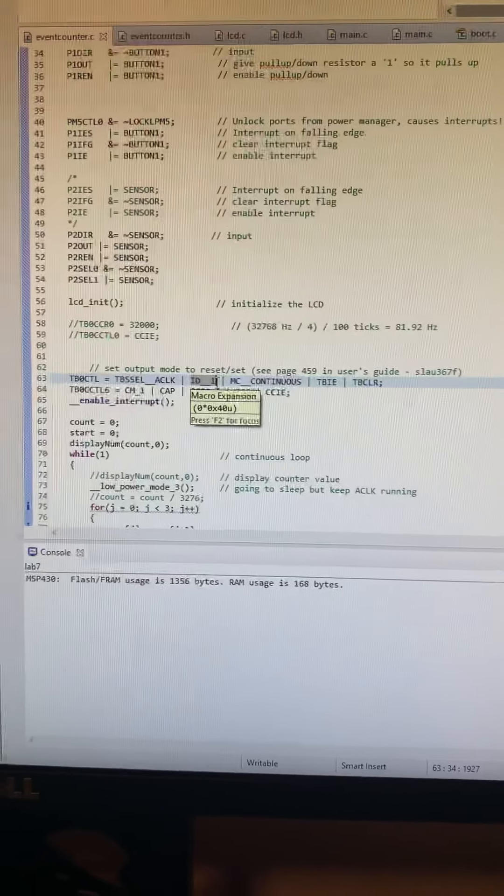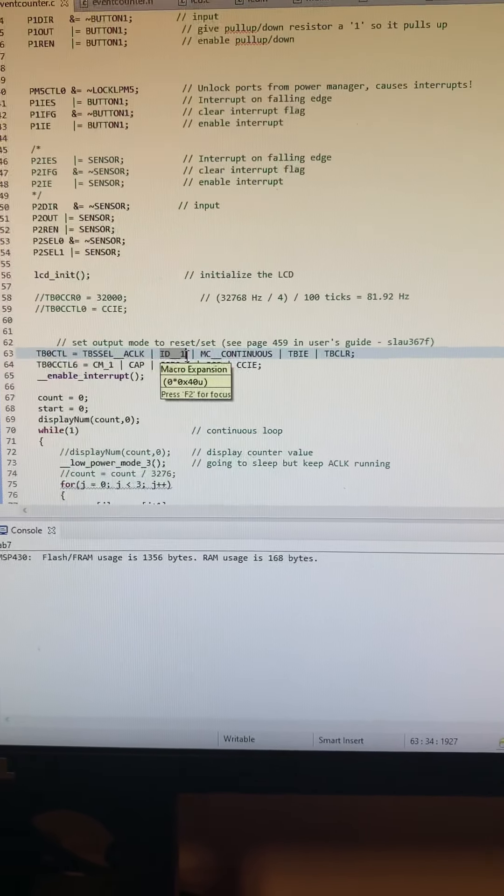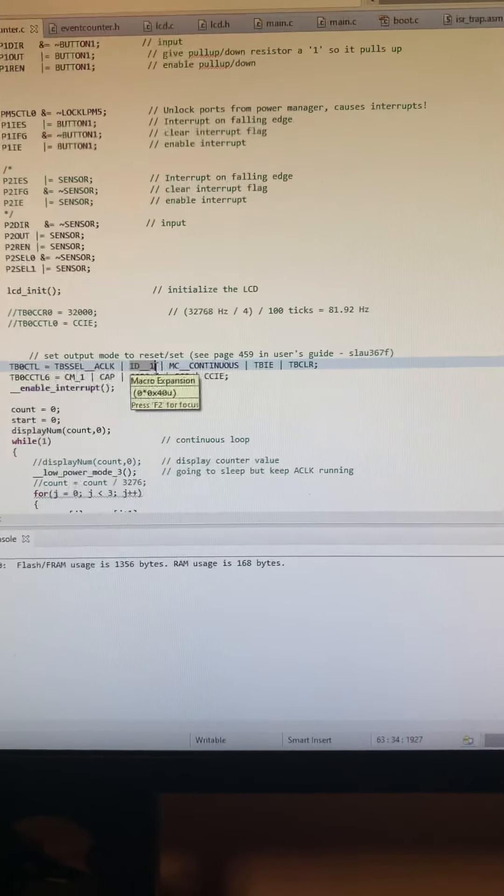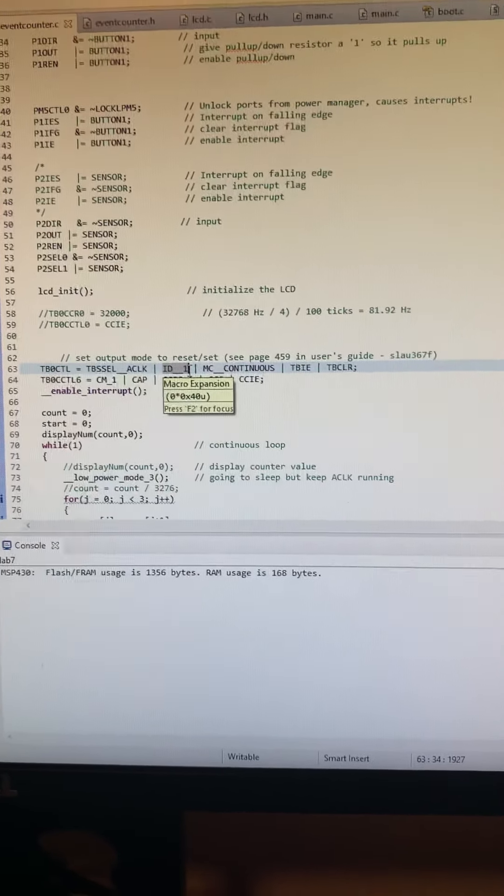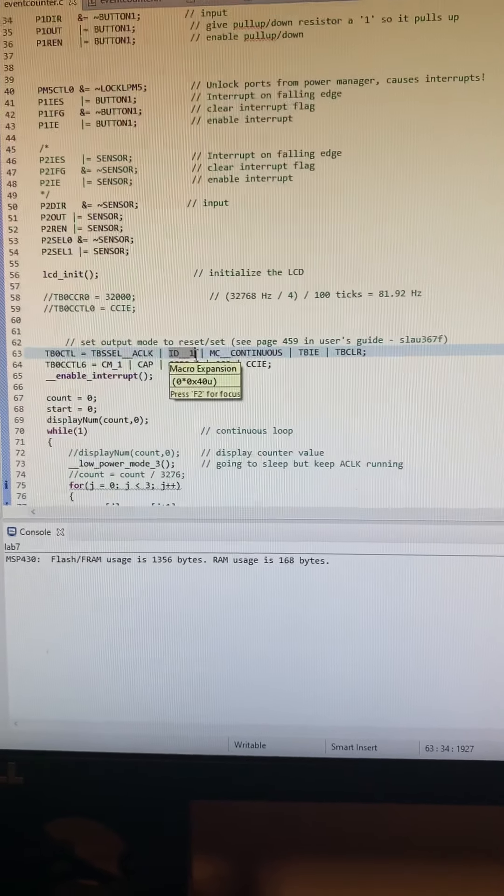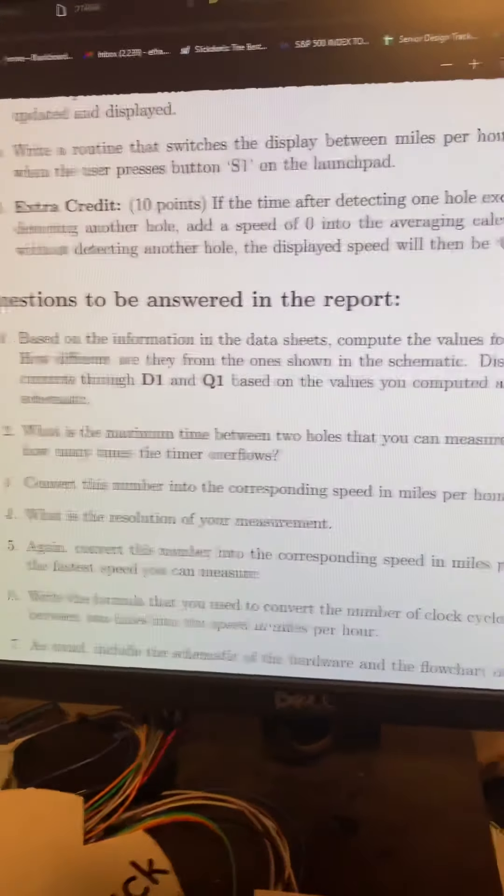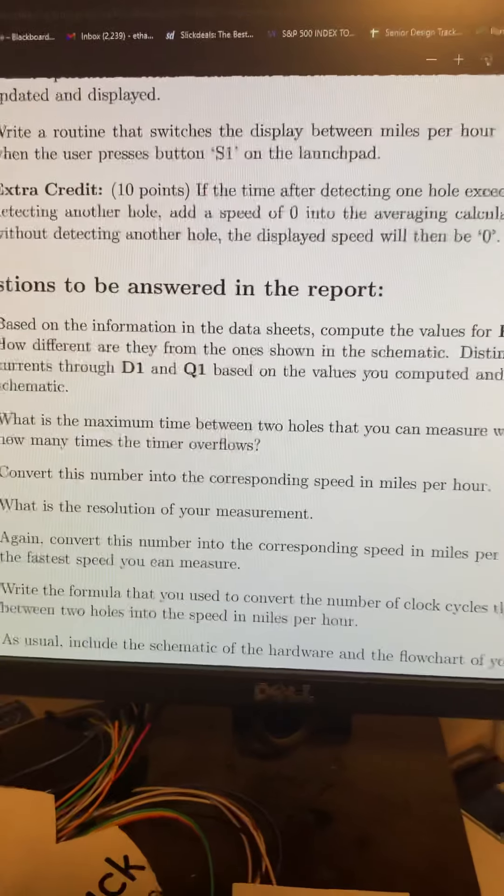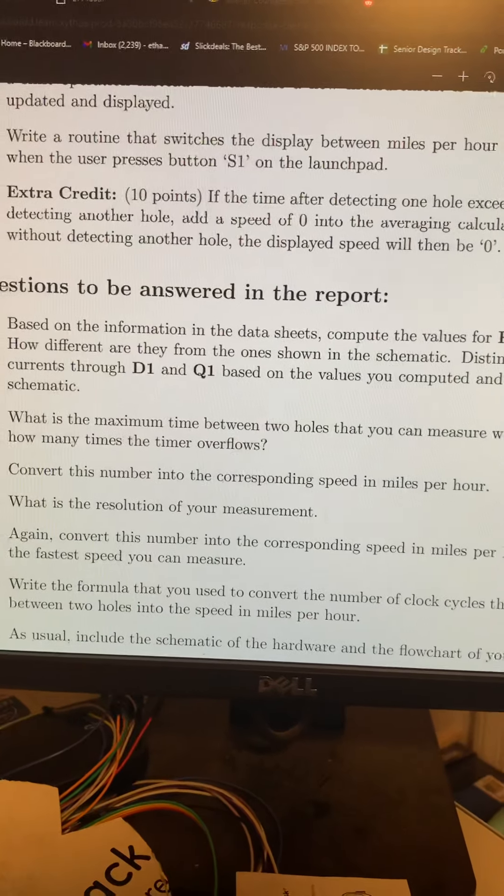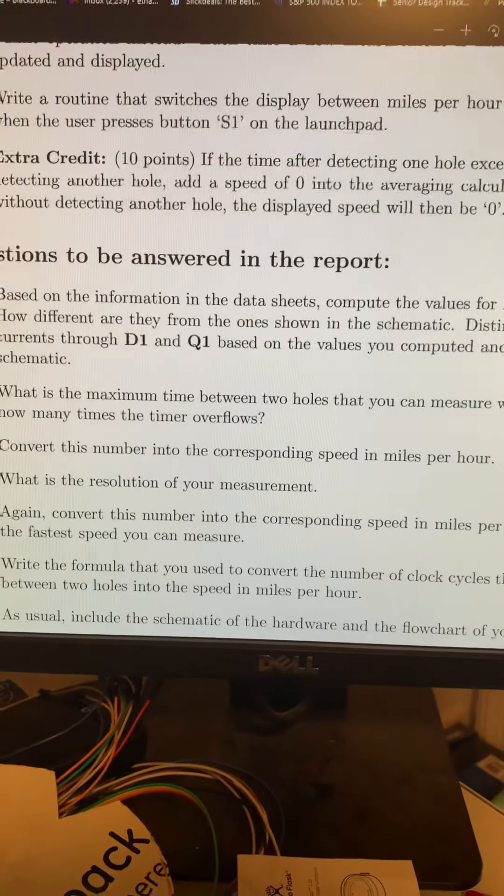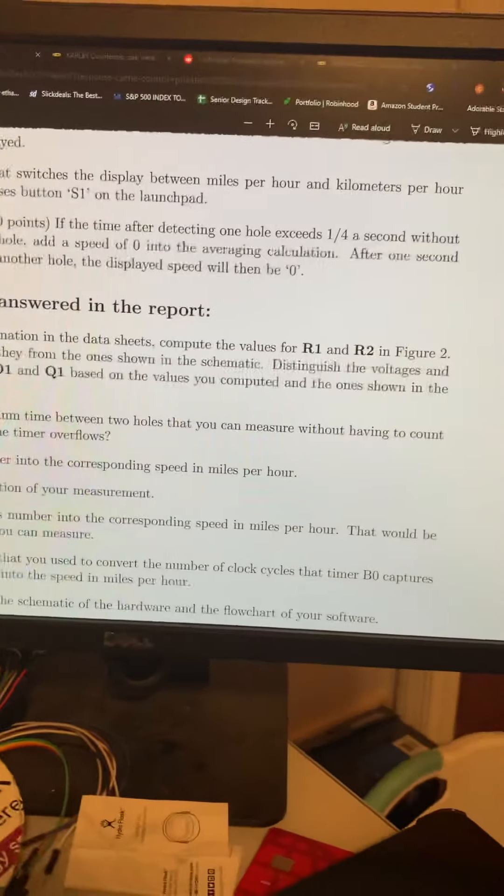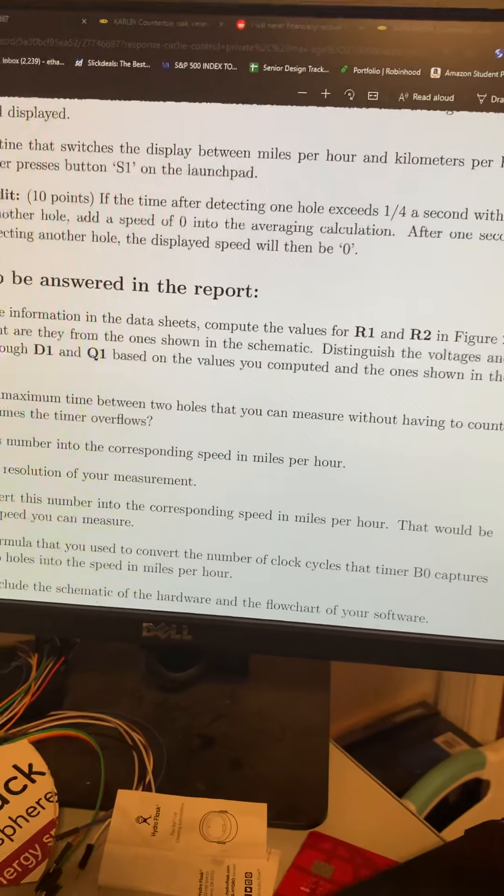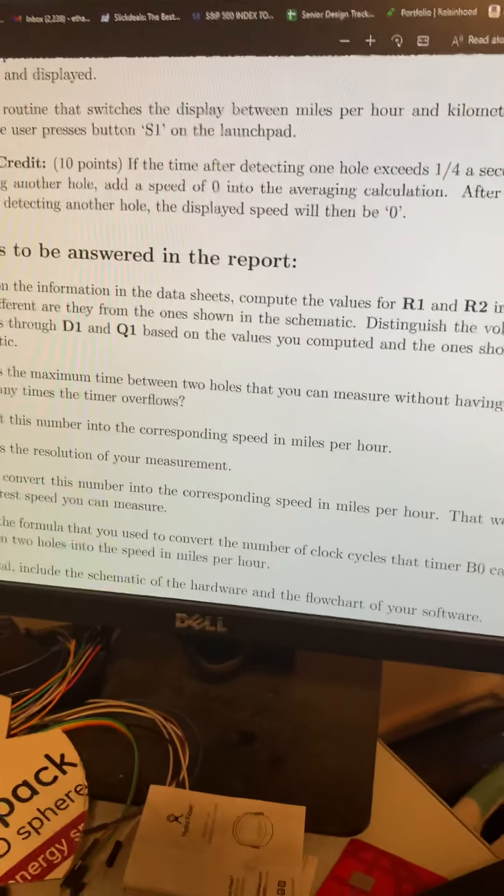65,000 ticks is two seconds. So within those two seconds you won't have an overflow, but once you pass the two seconds, you're going to get an overflow.